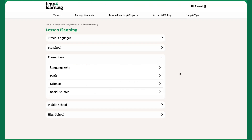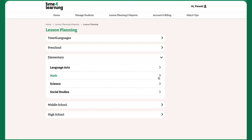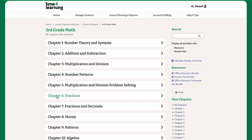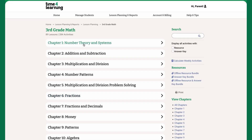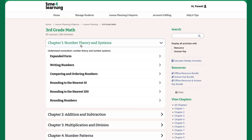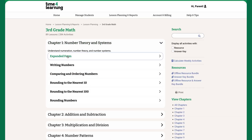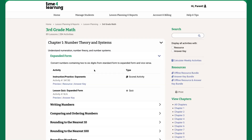The Lesson Planning section also includes answer keys. Just choose the subject, grade level, and lesson you want the answers for, then click Answer Key. You can also preview the lessons here.